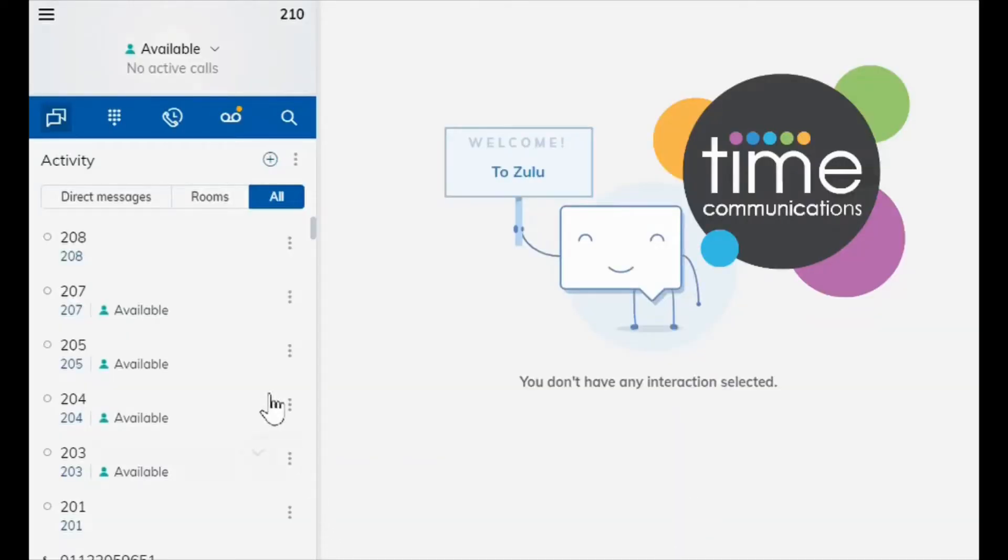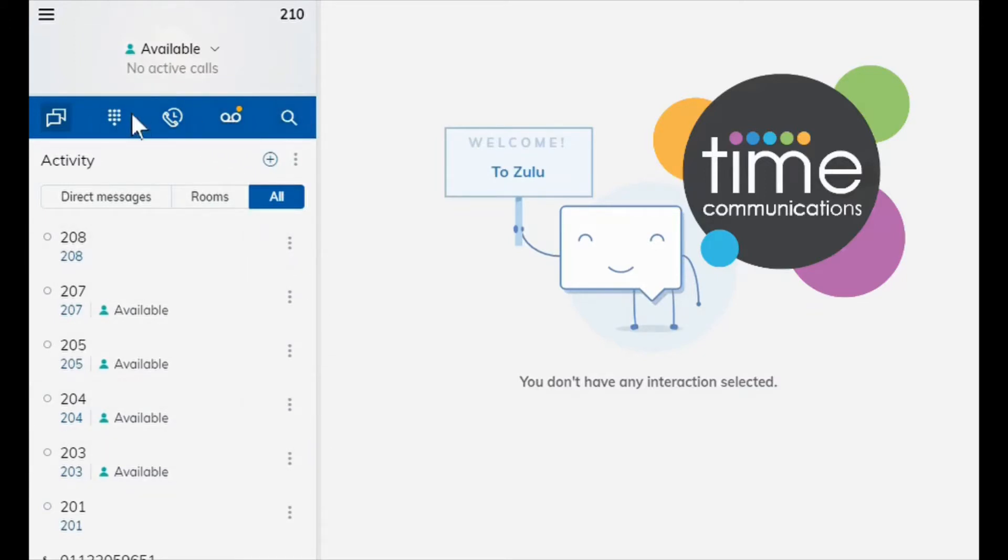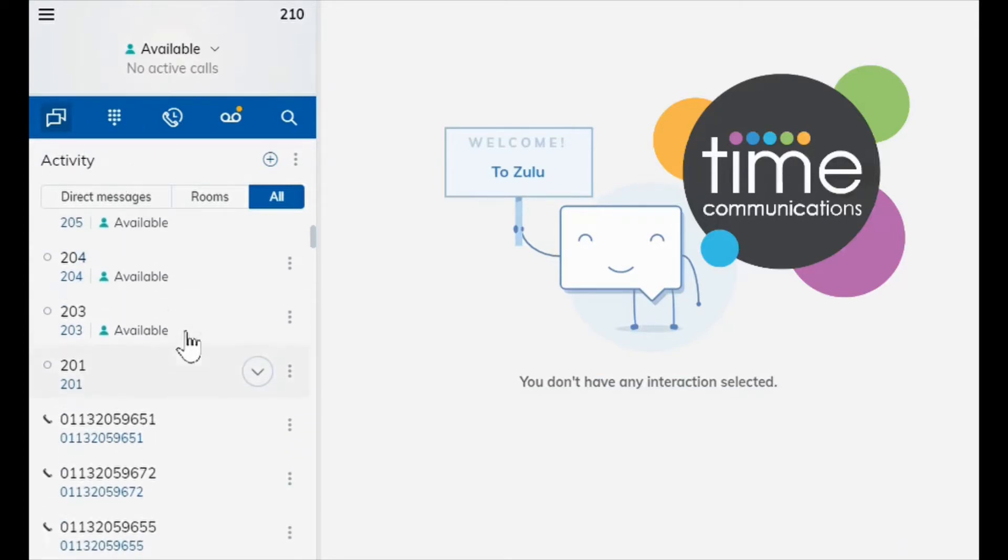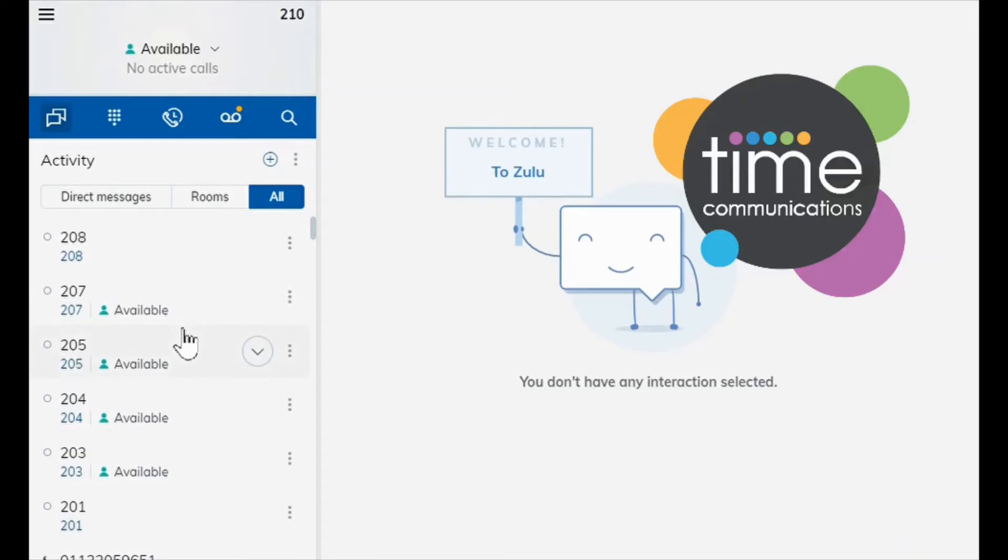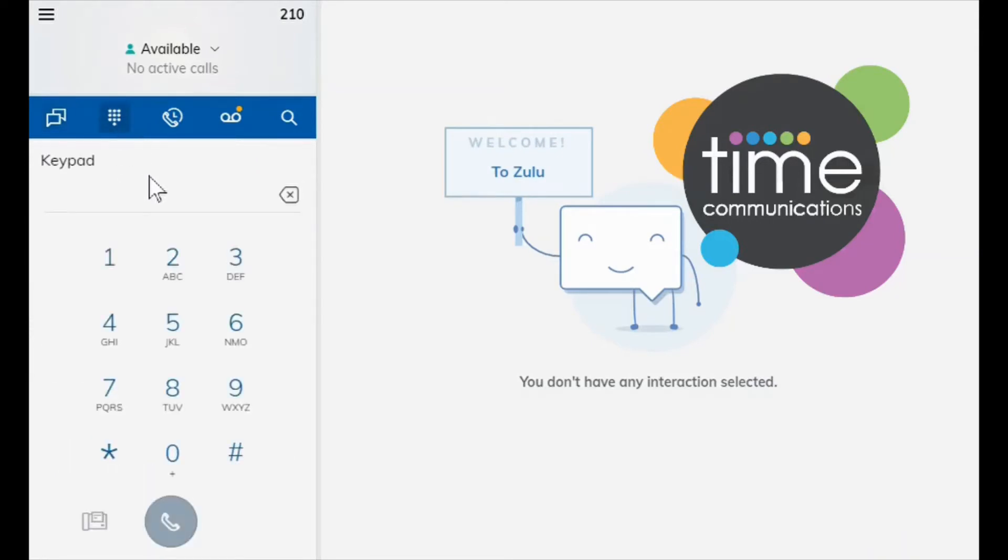Now I'll show you the Sangoma Desktop app. Here you can see we're going to go through all five menus at the top. The first one here is activity. This gives you a brief overview of what calls you've made or what you've received and all your recent activity is in there.